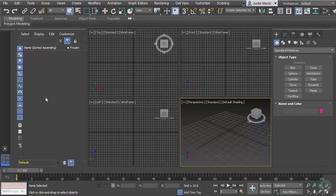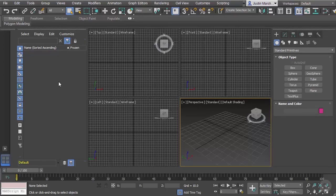Over on the left is our Scene Explorer, where we can see all the different objects in our scene listed in a hierarchy — like a spreadsheet of everything in the scene, whether it's geometry, lights, cameras, or whatever. We can also filter what we're looking at if we have a lot of stuff in our scene and need to pare it down.